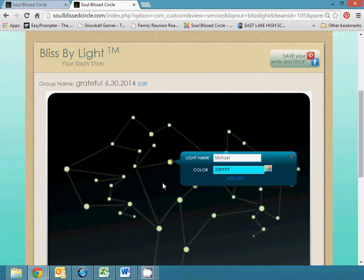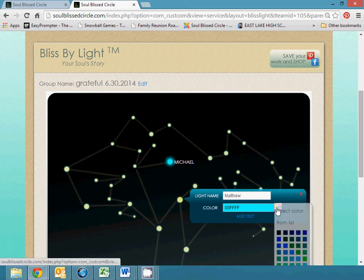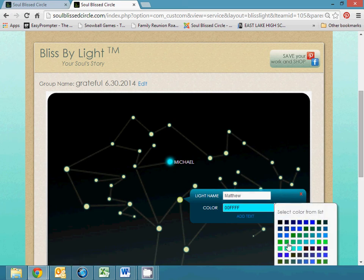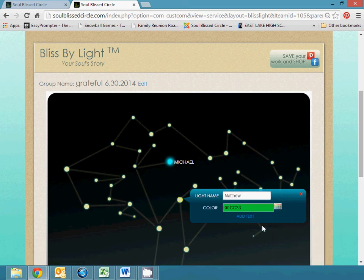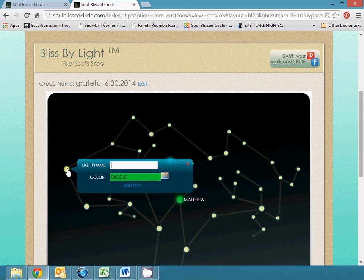I'll put in my son and then I'll click on another light and then I can put in my other son and I can change the color and I'll put in one more. I'll put in one for my husband.